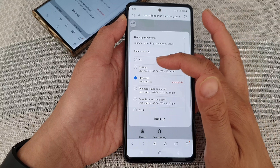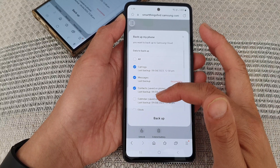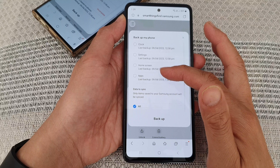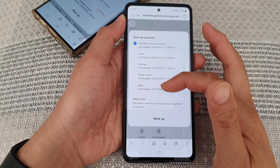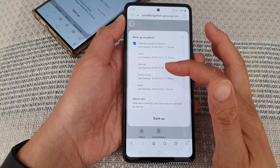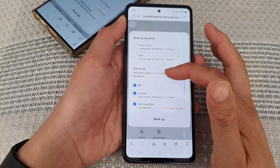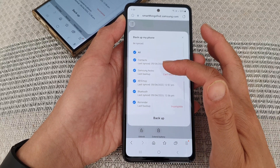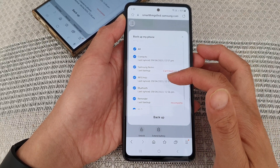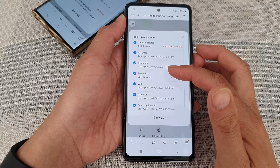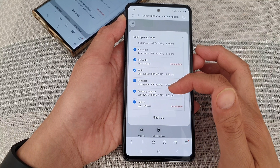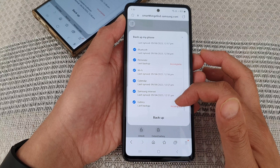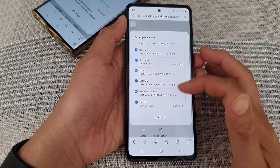For example, messages, call logs, contacts, calendars, and so on. There's a lot of things that you can backup: apps, home screen, settings, data to sync, contacts, Samsung Notes, AI emoji, Bluetooth, reminders, Wi-Fi, calendar, Samsung Internet, and gallery — which are your gallery photos.